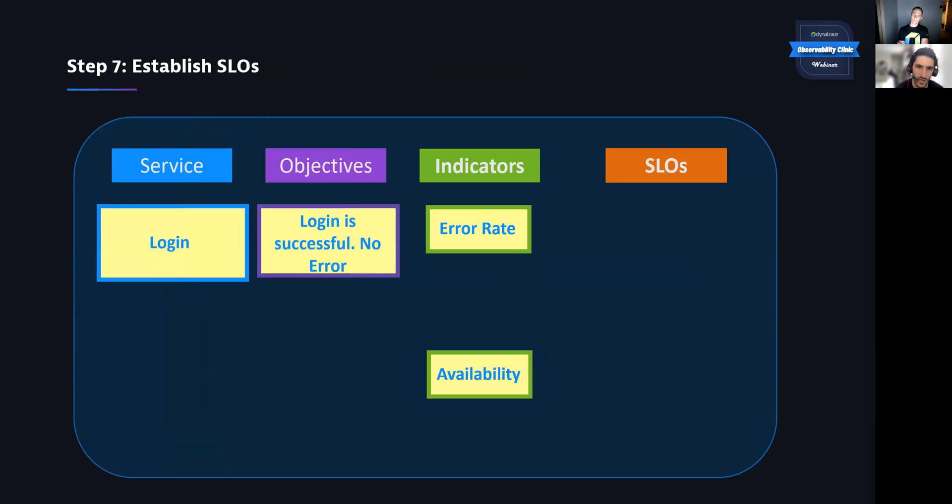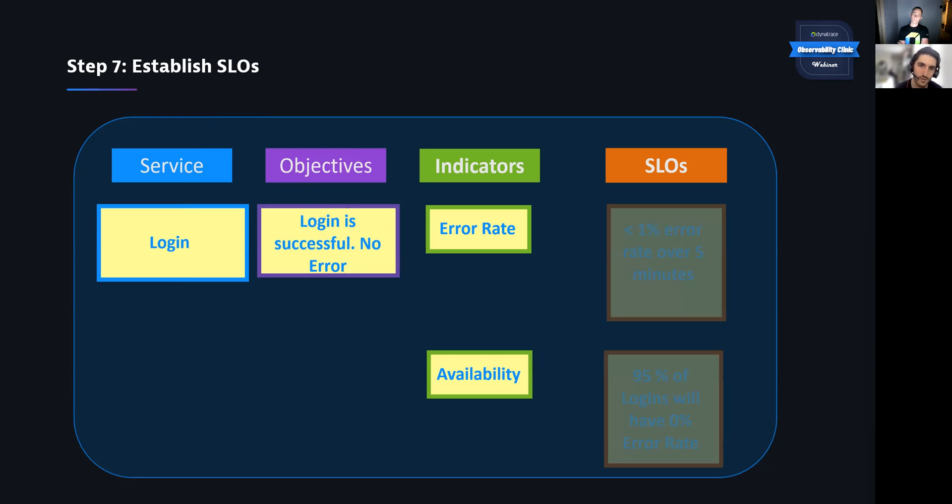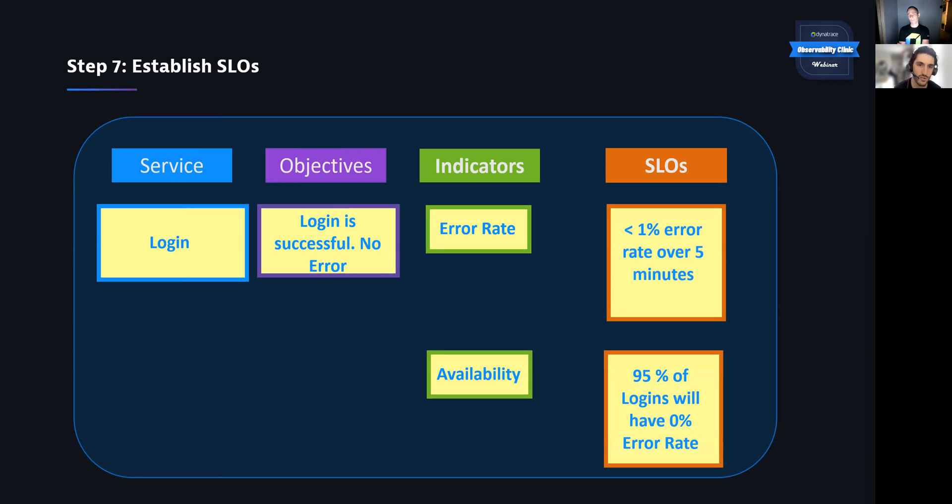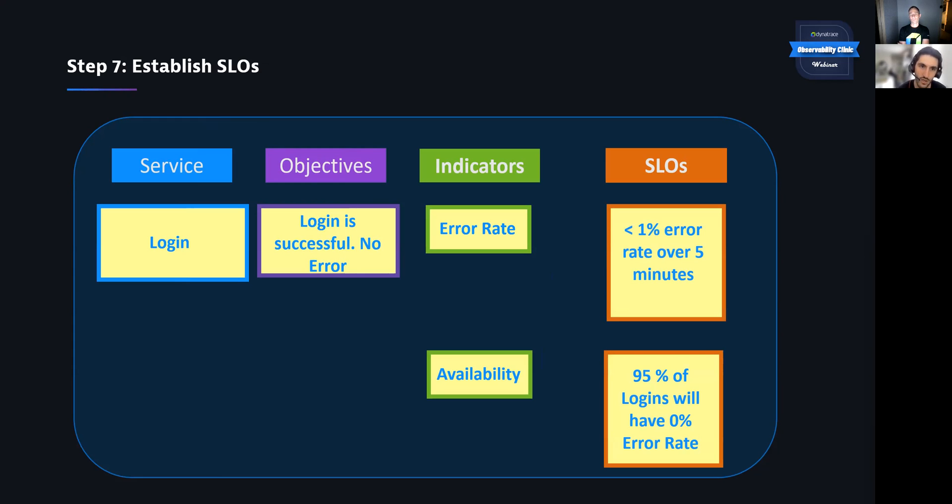And then now that kind of wraps everything up with our final step here. We take the objective, the service, those indicators we define, and then we can just simply establish our SLO. Our SLO should have some keywords like availability percentage, timeframes, conditions. These are something that we can easily measure. We want to be able to easily measure these things. So for error rate, we have a scenario where we want to have less than 1% error rate over five minutes. Or the flip side of that, we want to have 99% correctness of our logins, for example. And the same thing for availability there.